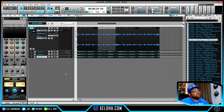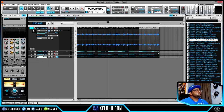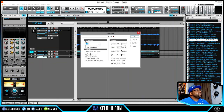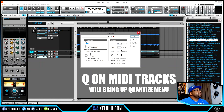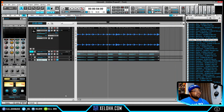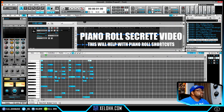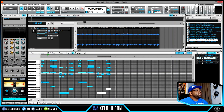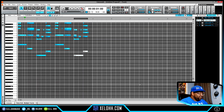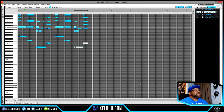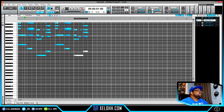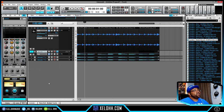Other useful shortcuts include Q on a MIDI clip to bring up the quantize function. For more piano roll shortcuts, check out my piano roll secrets video. And for workspace management — Shift+D gives full screen of the dock, I hides the inspector, and C hides the control bar, so you can free up a lot of screen real estate. Great if you're on a small laptop.